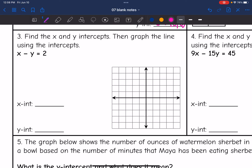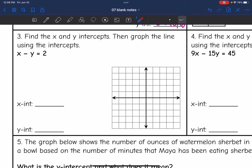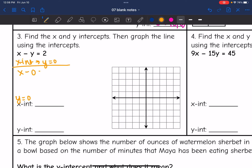For number 3, it says find the x and y-intercepts, then graph the line using the intercepts. This is called standard form of an equation, which we will talk about more in the next unit. Whenever you have a linear equation like this, it is really easy to find the intercepts, and all we need to graph a line is two points. The x-intercept is where y equals 0, so I replace y with 0: x minus 0 equals 2, so x equals 2. Our x-intercept is 2, intersecting the x-axis at 2.